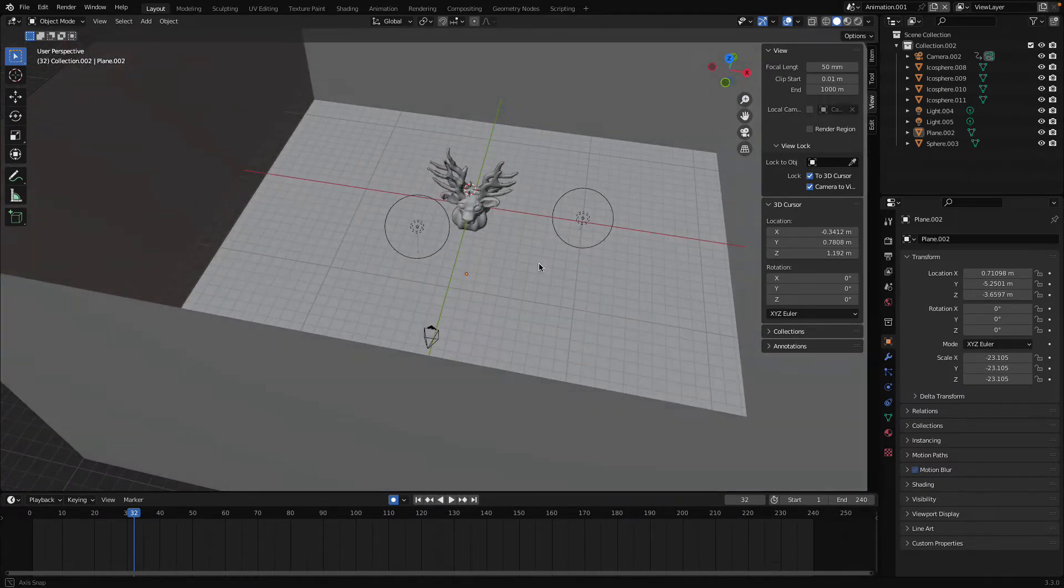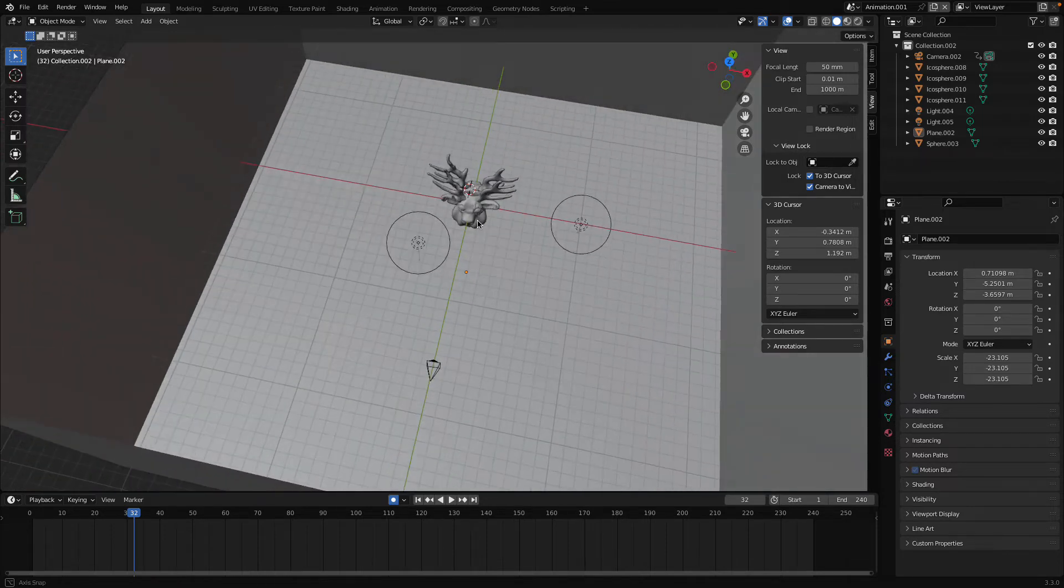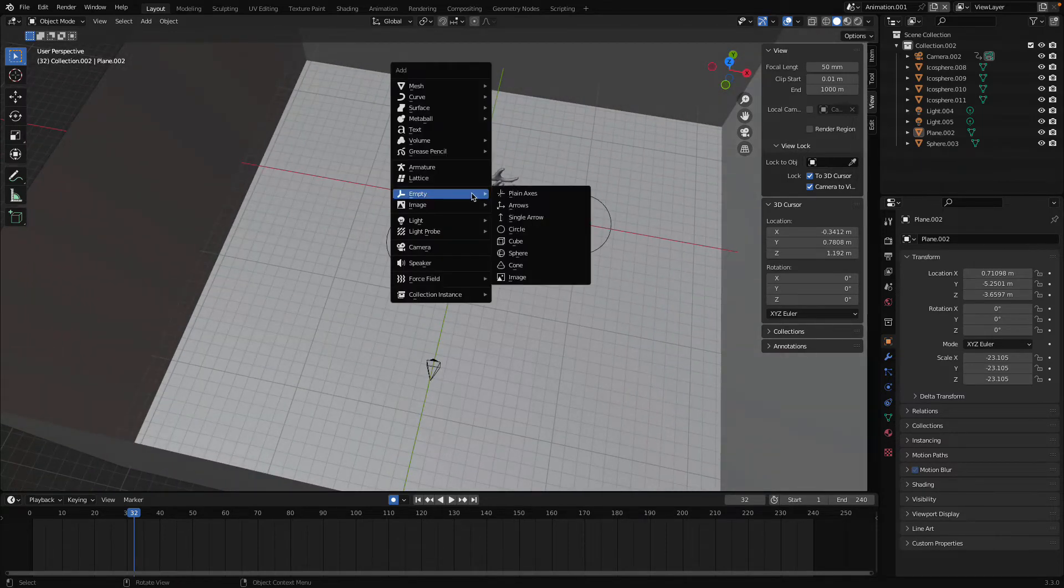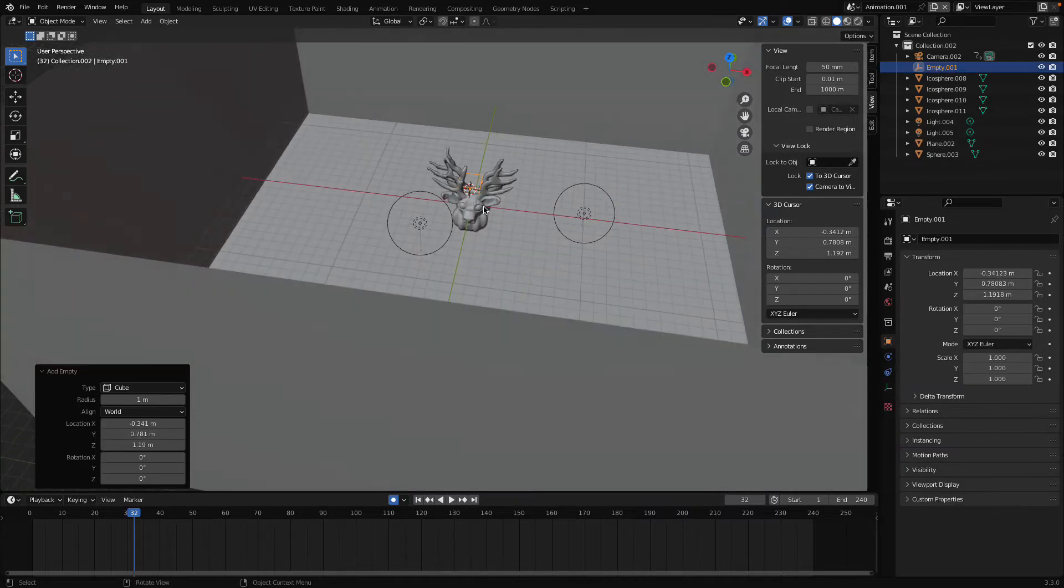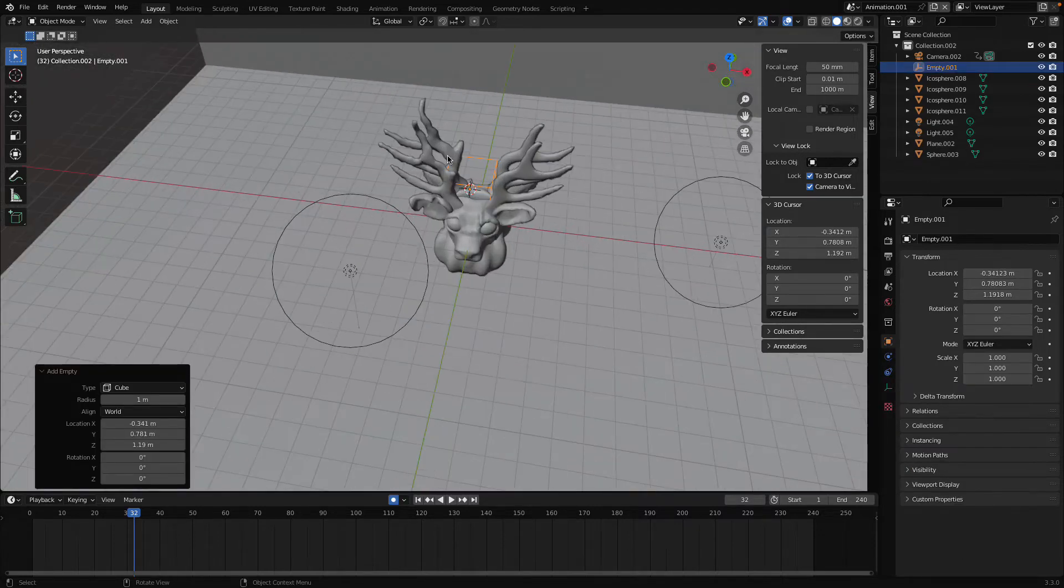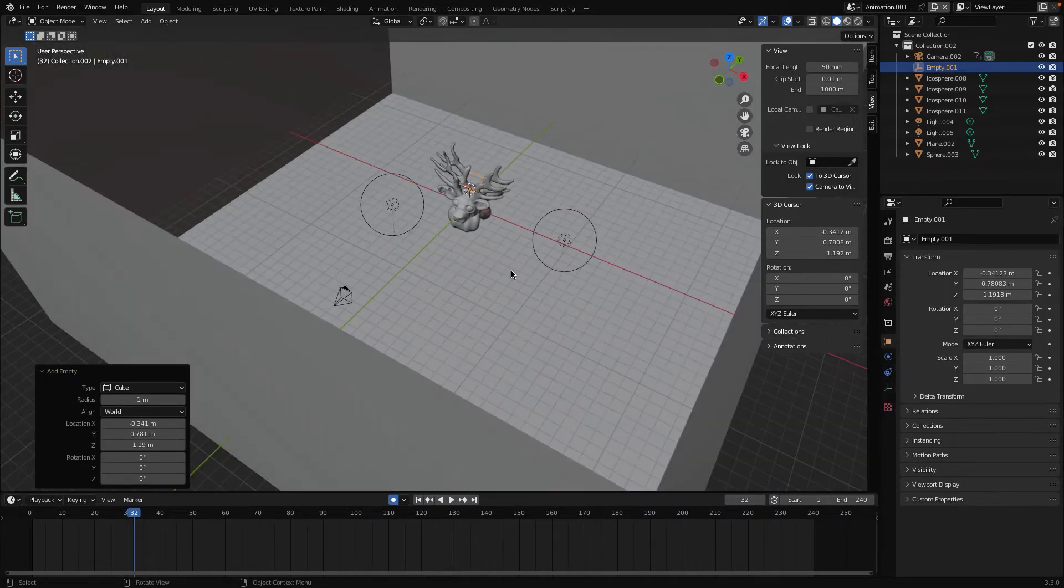So the first thing we want to do, we want our camera and lights to move around this object. So what we can do, we can add an empty object here over this object which we have created.